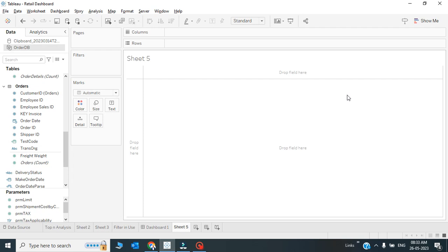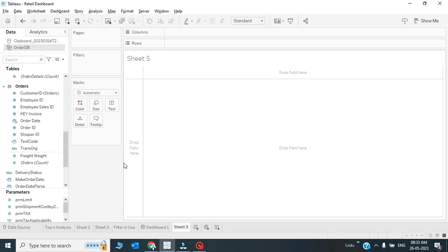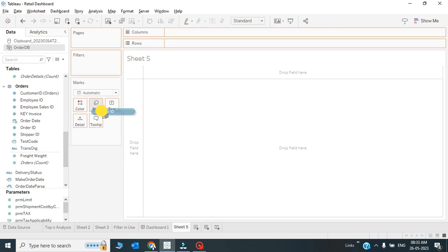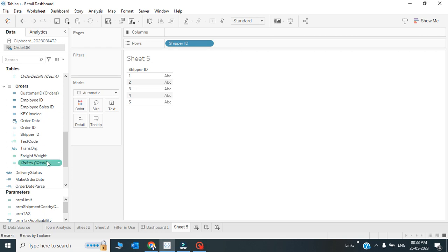Let me tell you in which scenario the CASE statement is used. For example, I have this data with one field called shipper ID in the table. I don't have any particular field called shipper. Let's drag it and see how many fields are there - it's only 5 shippers.